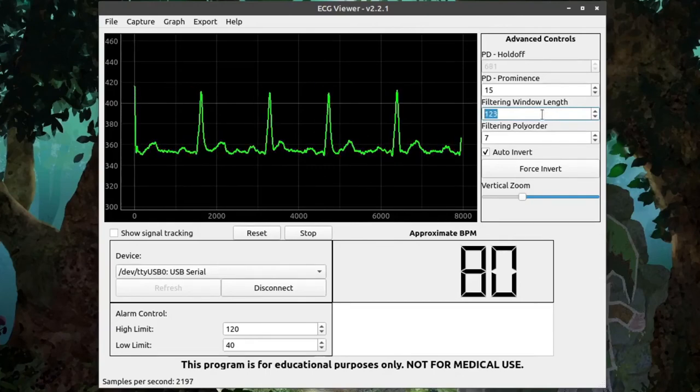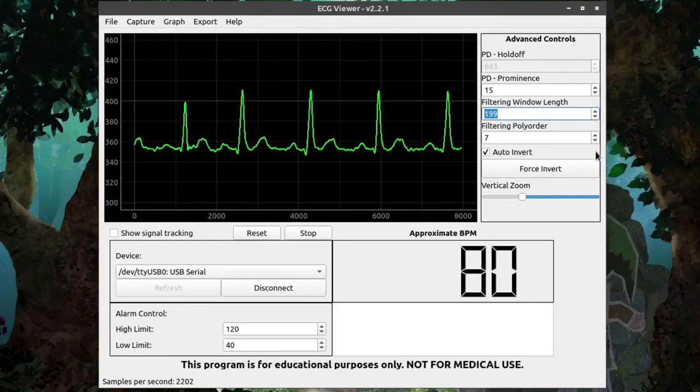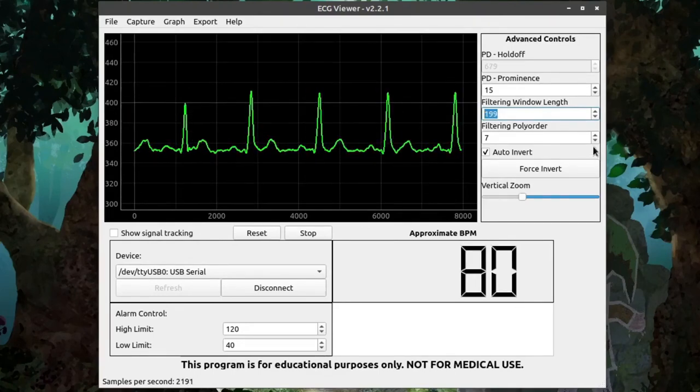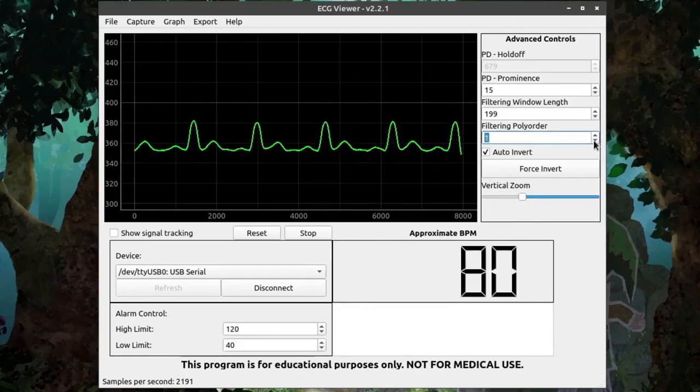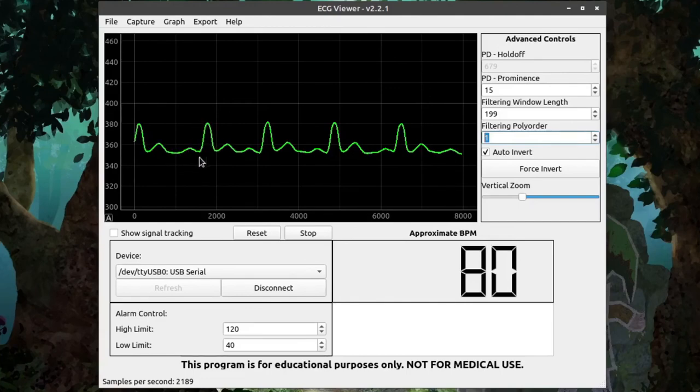Whereas, we set it higher, it becomes smoother. The filtering poly order determines the aggressiveness of the algorithm. So, a lower value will apply a more severe filtering to the signal. The downside with a lower value, though, is that you can see it loses a lot of data in the filtering process.